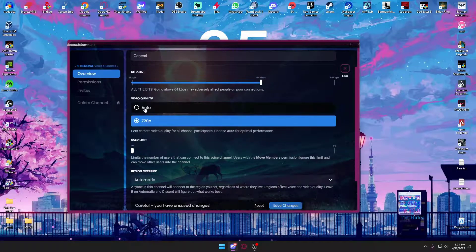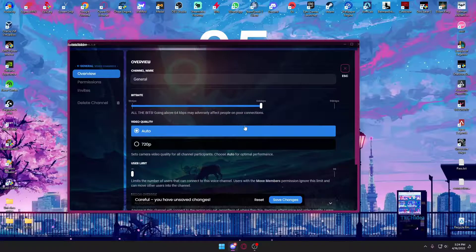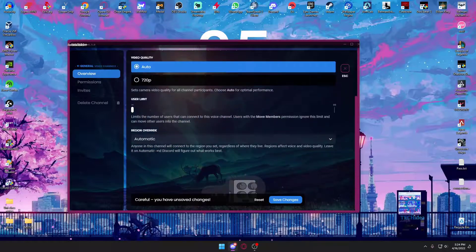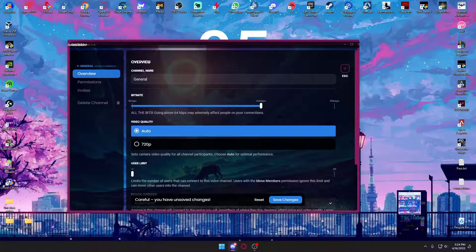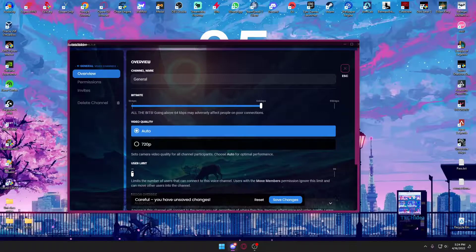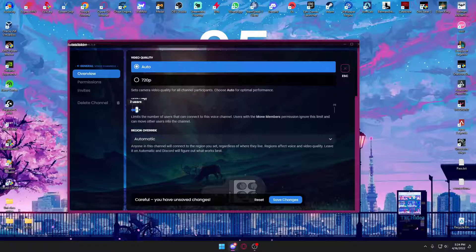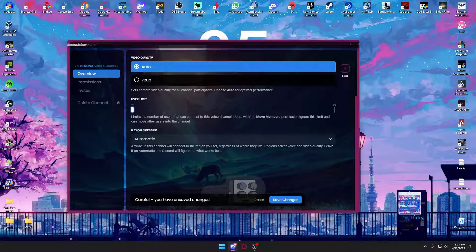Once you press on edit channel, over here you can obviously do a lot of changing. You can change your bit rate and all that, but it really depends on if you want to mess around with those settings or not. You can also set user limits, so if only one user can join or two users can join, it's all up to you. Normally it's infinite, but this is what we want: the region override.